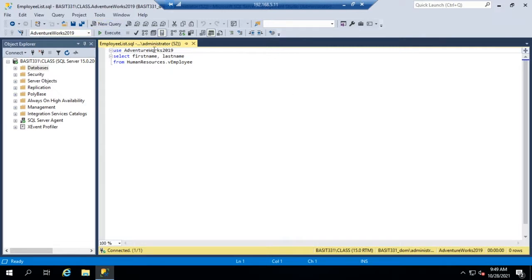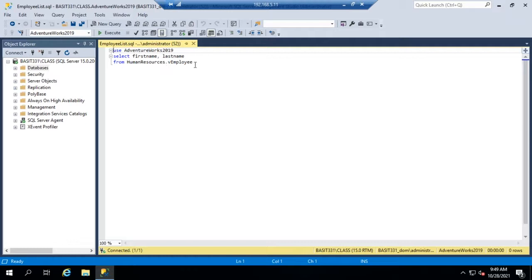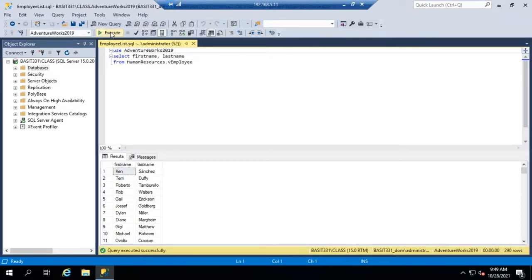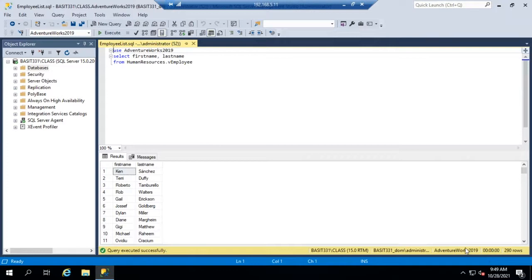We're using the AdventureWorks database and we're selecting the first name and the last name columns from the humanresources.ve employee. It's actually a view, not a table. But if I execute it, you'll see it pulls the first name and last name of all of our employees. And you'll see we had 290 rows.